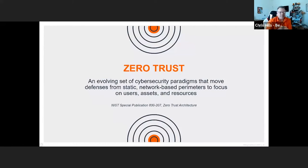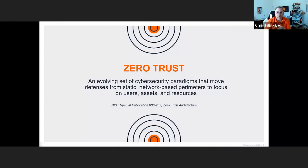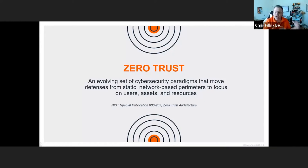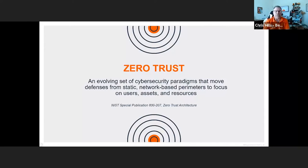So, Zero Trust. As everybody has heard, we're probably bleeding from the ears as a result of it. But what is it — this buzzword phenomena? Is it a solution? Is it a product? Is it a company? Is it a strategy? Is it a philosophy? Ultimately, everything has been blurred as a result of everything you've heard.